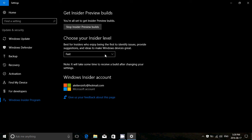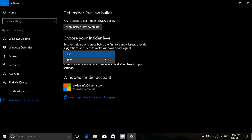And finally, there's slow ring. Slow ring is for somebody that likes to have insider builds, that would like to be part of that program, but doesn't have the guts to experience a lot of problems. So that's the slow ring.